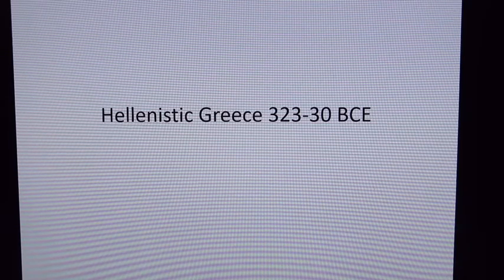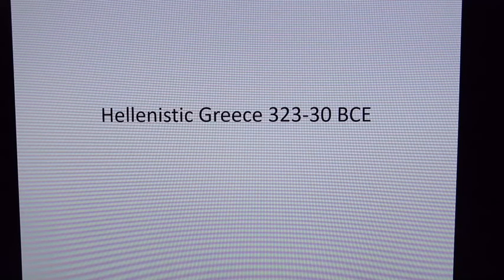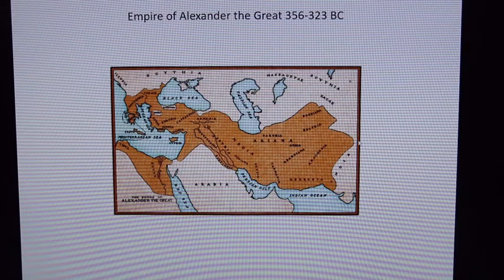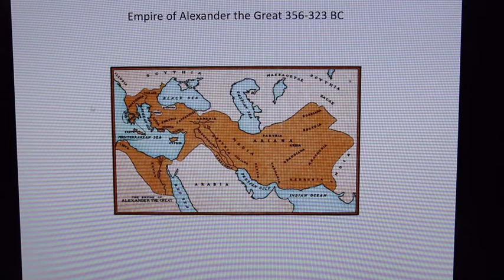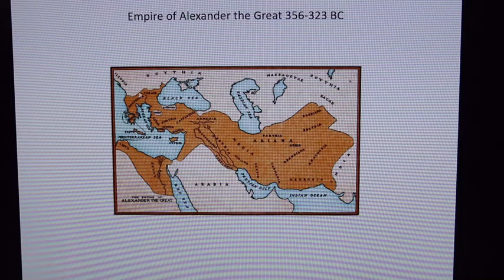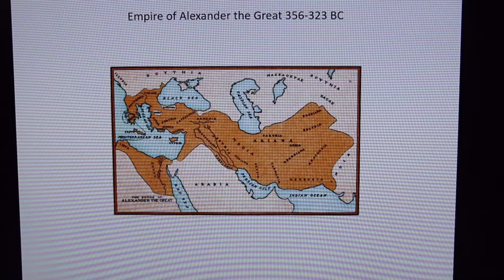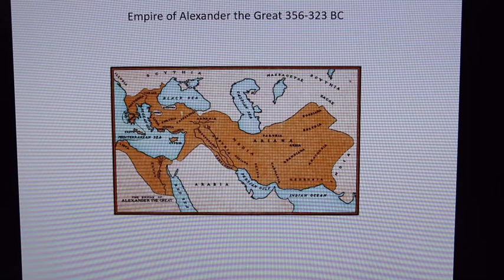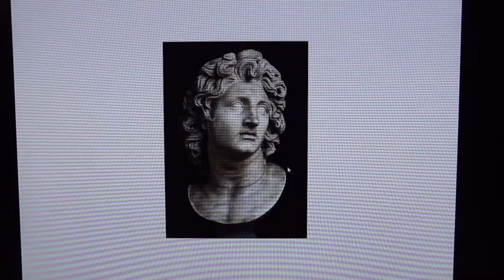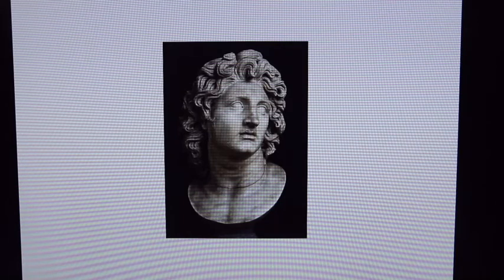Now we talk about Hellenistic Greece — we have the age of Alexander the Great. Alexander's empire reached across many countries, all the way into India. He was not Greek, he was Macedonian, but his teacher was Aristotle. Alexander spread Greek culture everywhere he conquered — into Egypt, all the way into India. He was quite smart, understood the power of his own image, and revered Greek art.